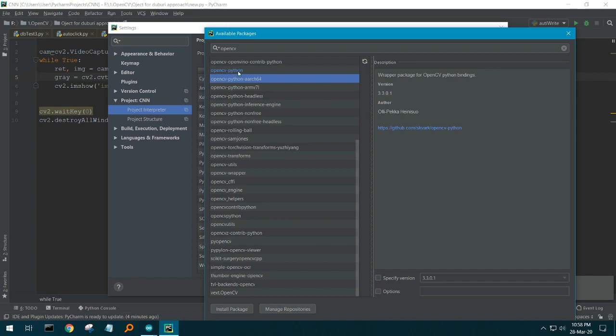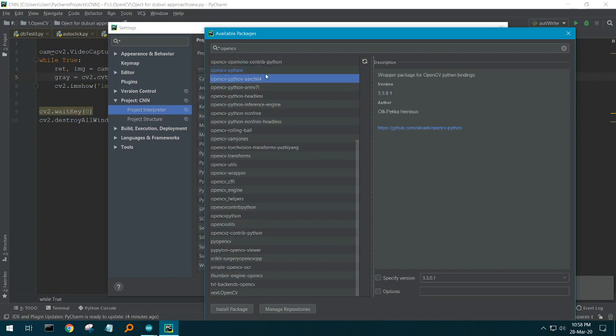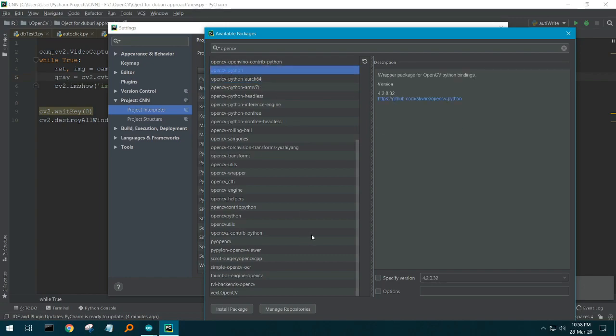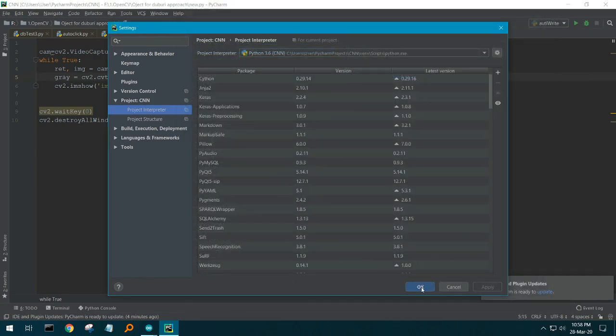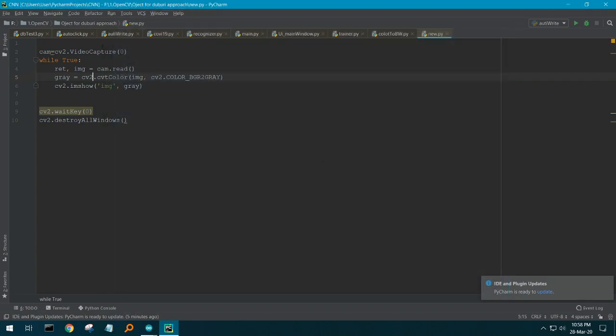There you can see it's blue colored. Just click the install package, close everything, and select OK, and it will be installed. You can see the progress bar here. After it is installed, you have to import.